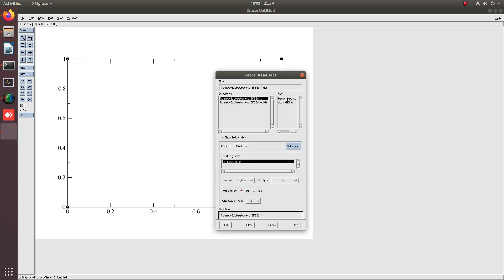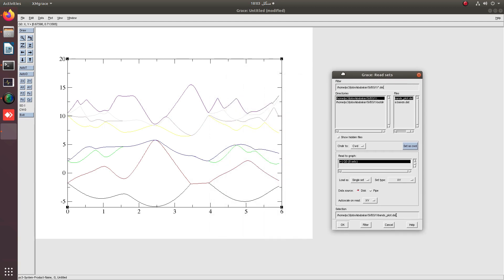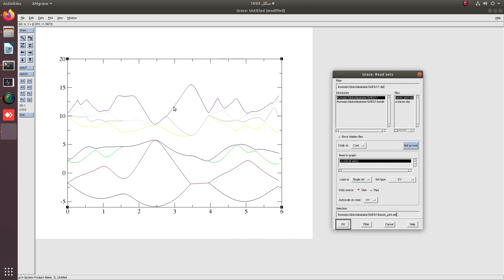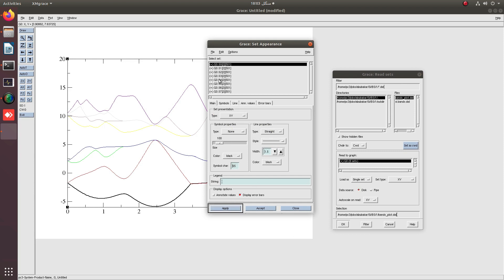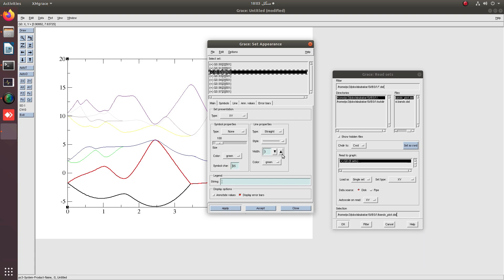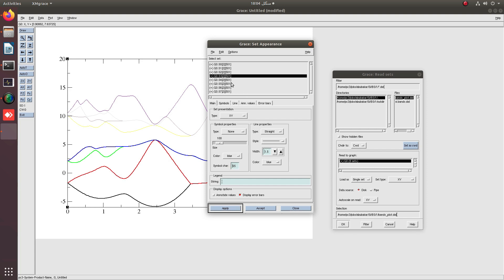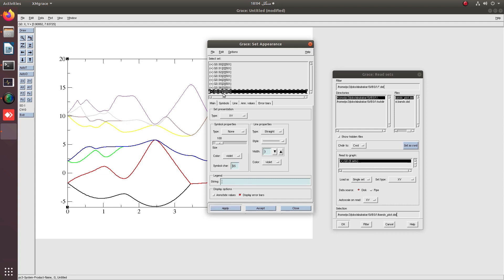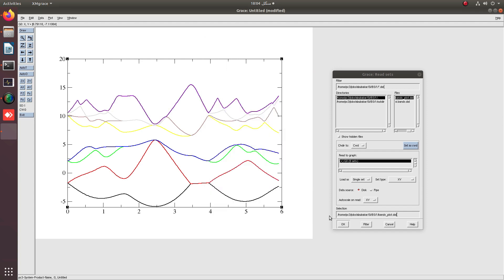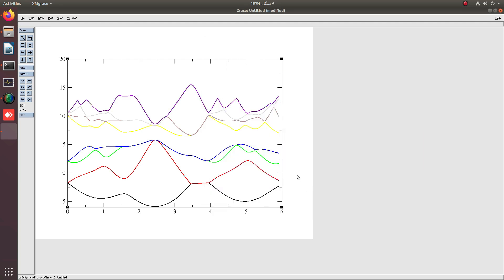We are going to plot these bands by simply going into data import and plot bands. You can see that we have the band structure. If you want to plot it in single color, you can select all, but I am going to plot it in different colors, just changing its size. You can see that on the y-axis the bands are unprocessed.